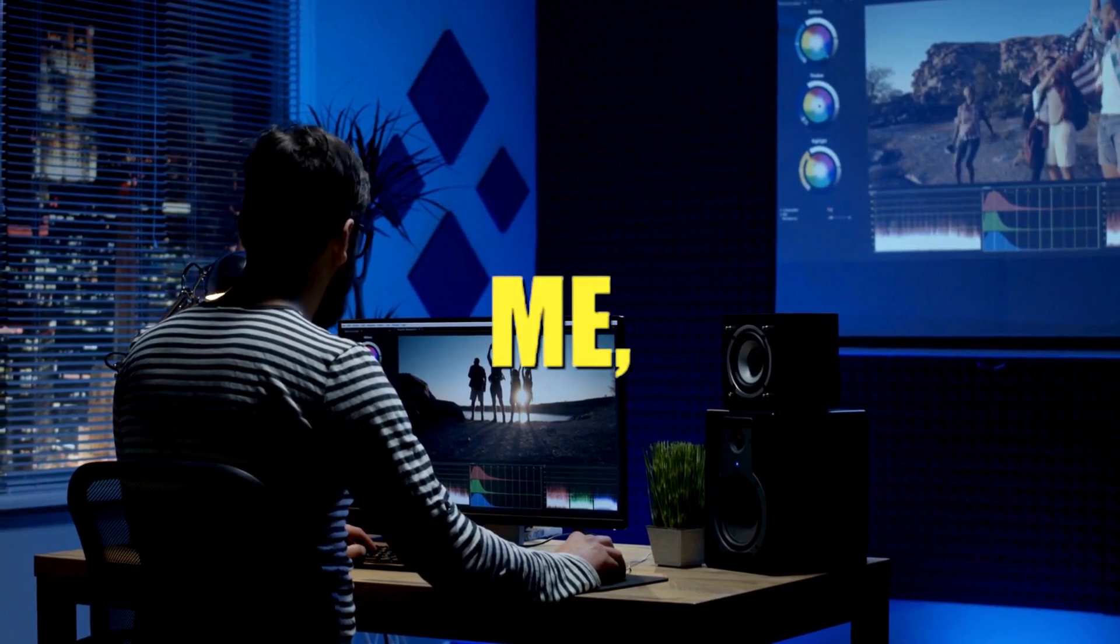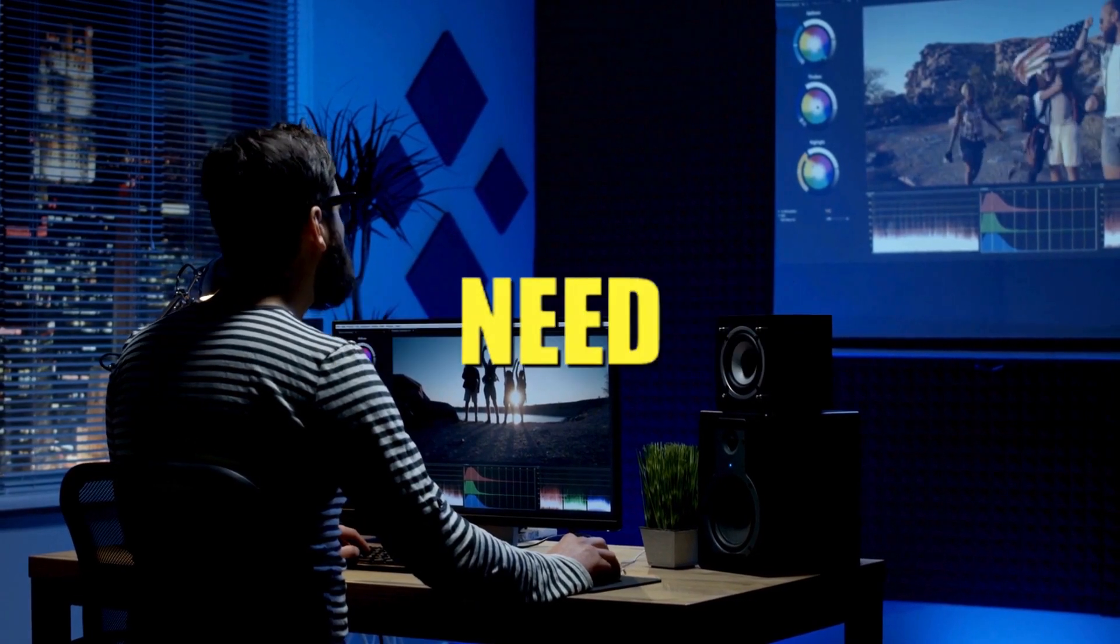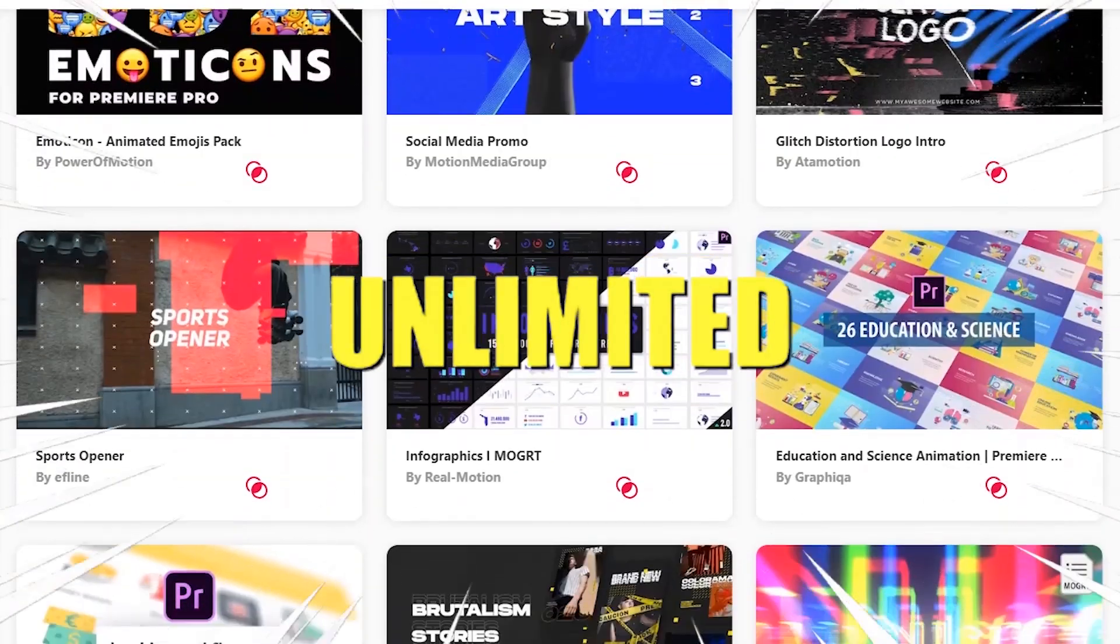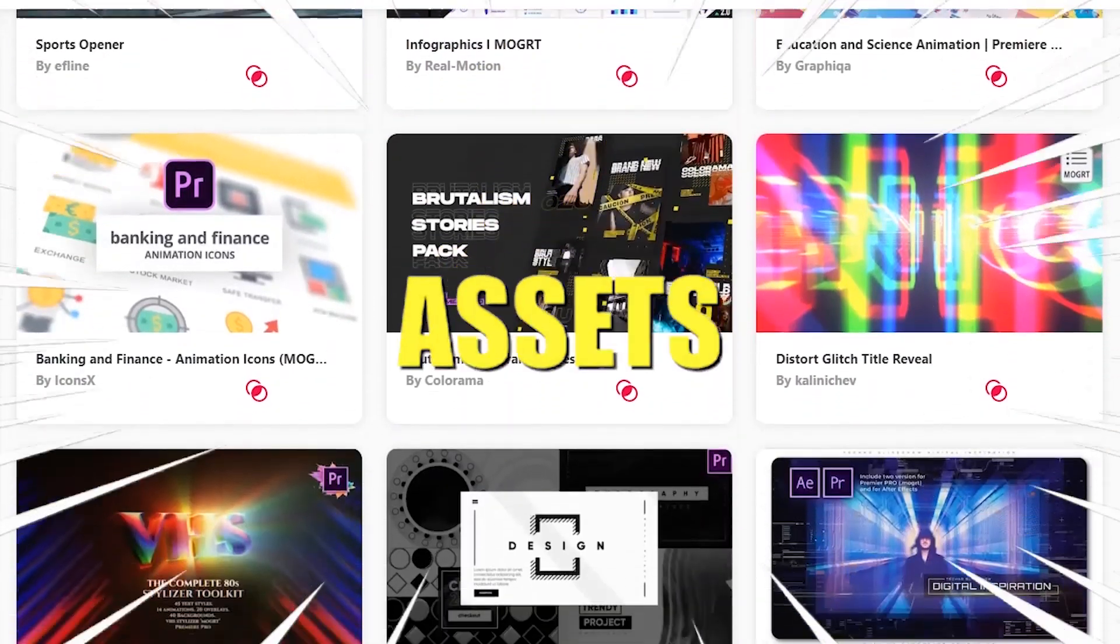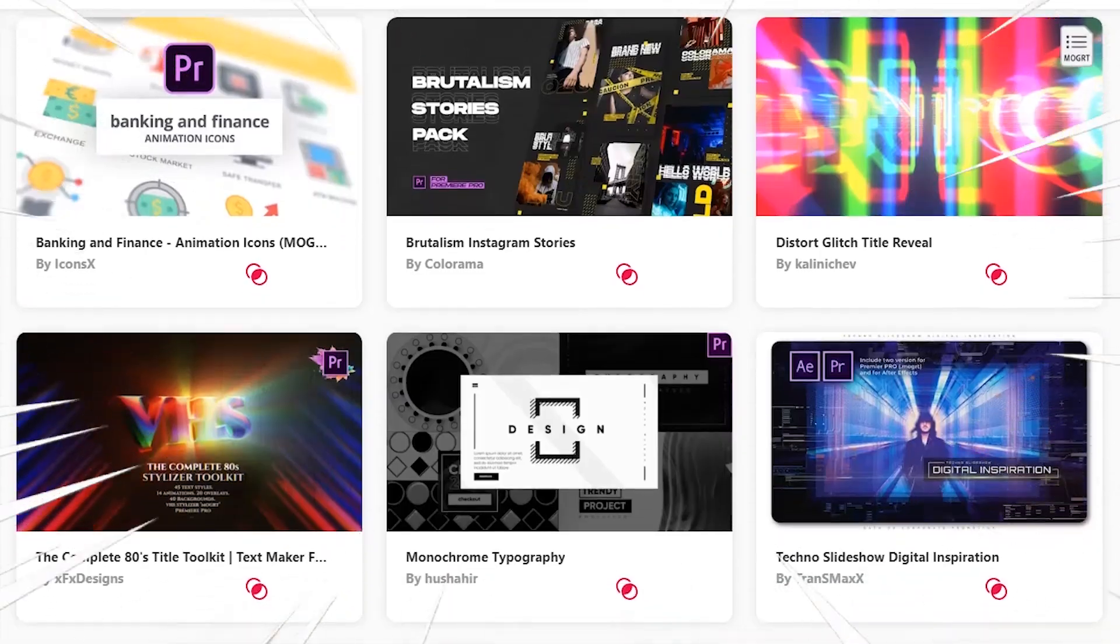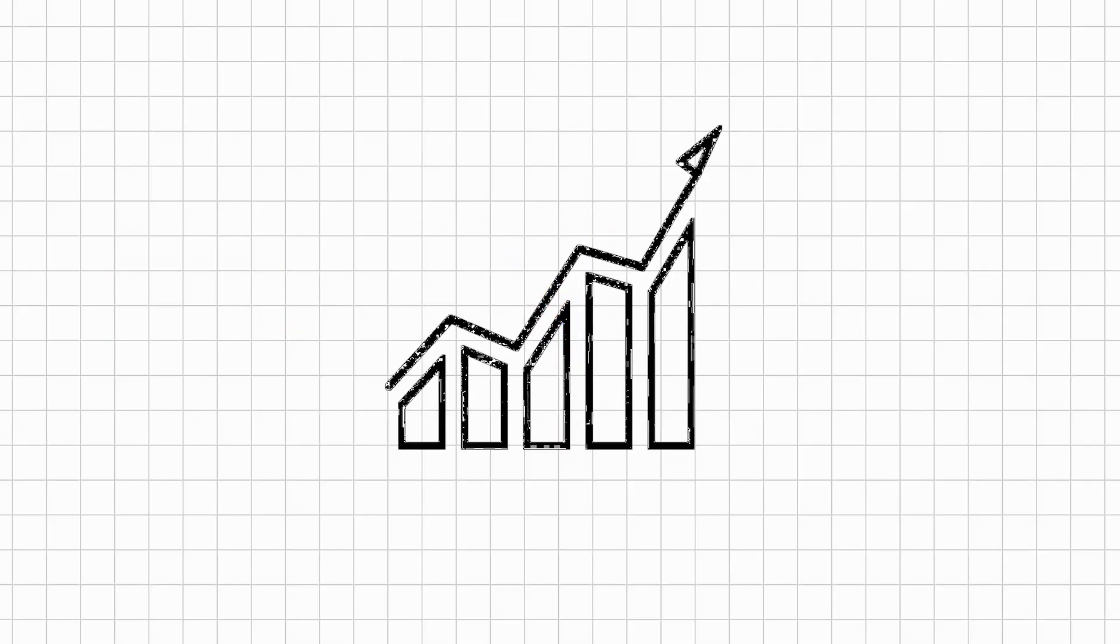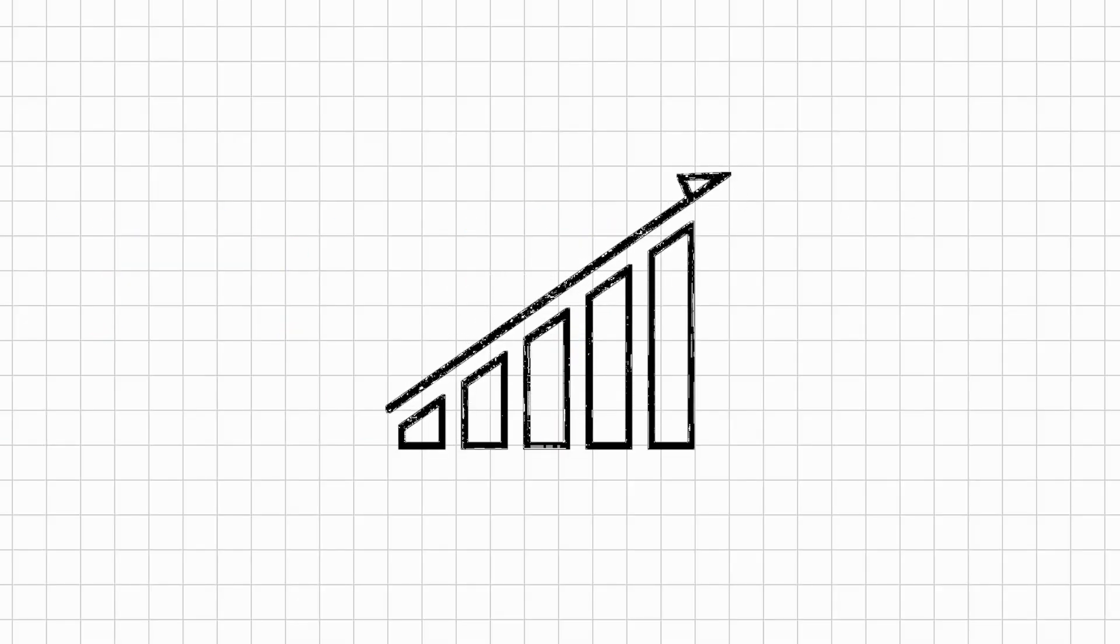If you're a video editor like me, you definitely need access to unlimited Premiere Pro templates and assets to take your creativity to the next level.